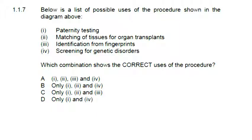Question 1.1.7 lists possible uses of the procedure shown. Paternity testing - yes, we can definitely use DNA profiling for paternity testing. Matching tissues for organ transplants - yes, definitely. Identification from fingerprints - no, because fingerprints don't have anything to do with DNA. Screening for genetic disorders - yes, definitely. Looking at the combinations at the bottom, the only possible answer is B.